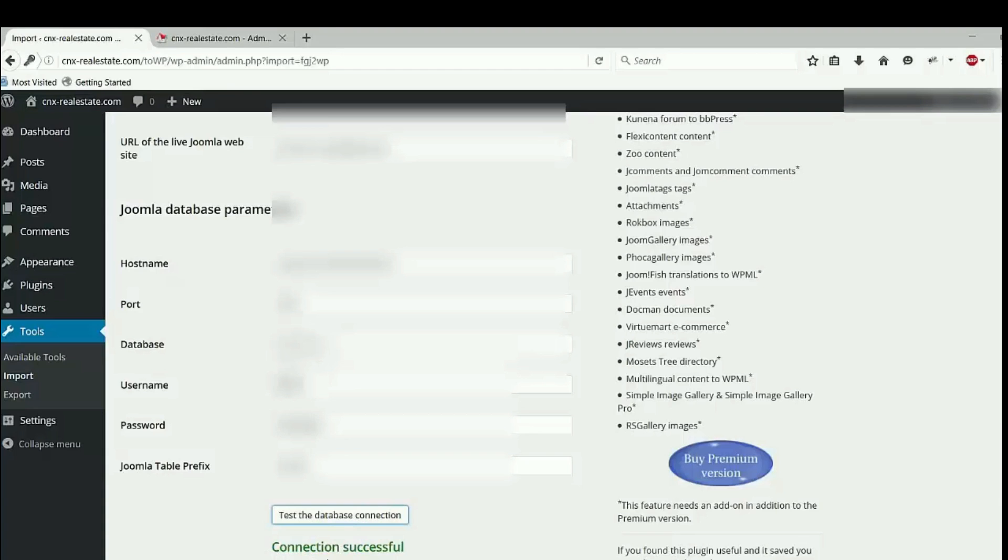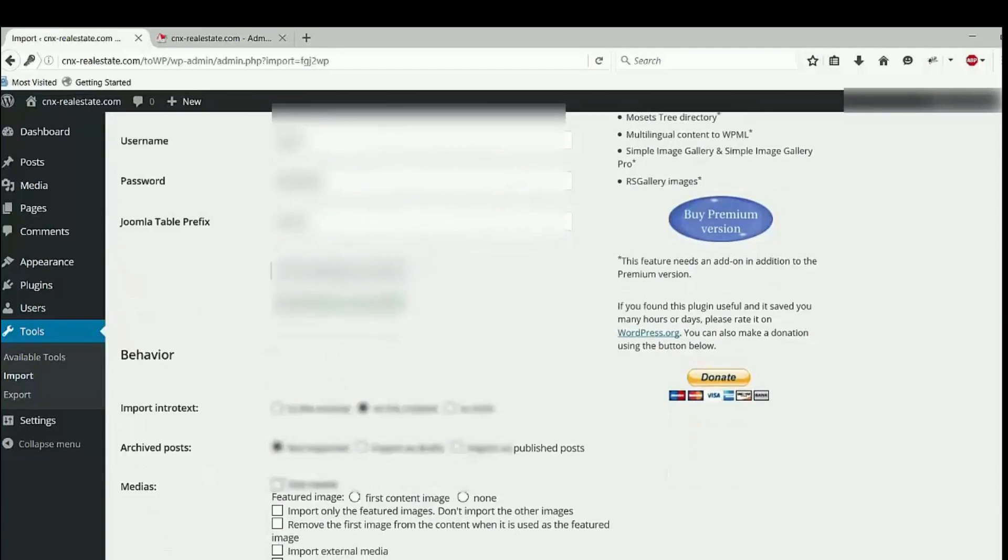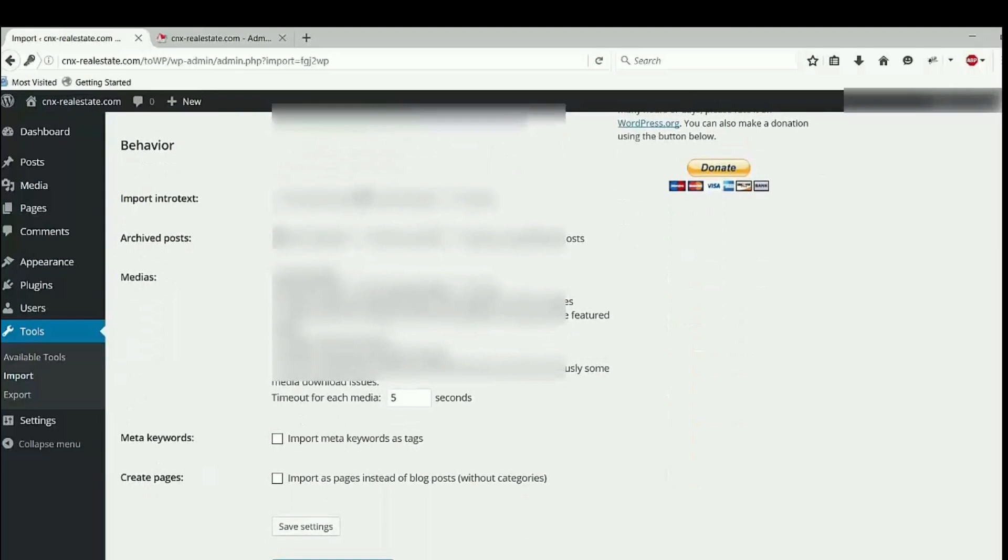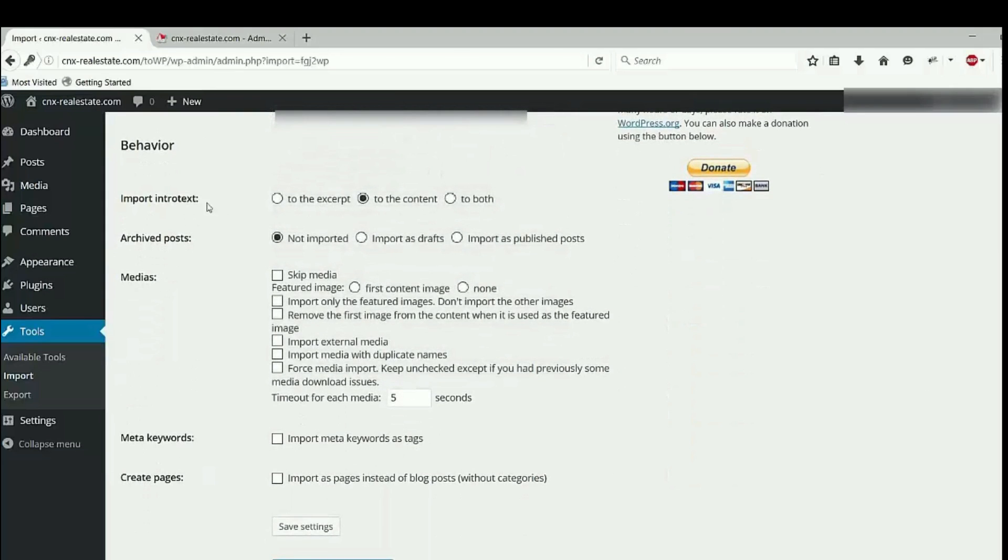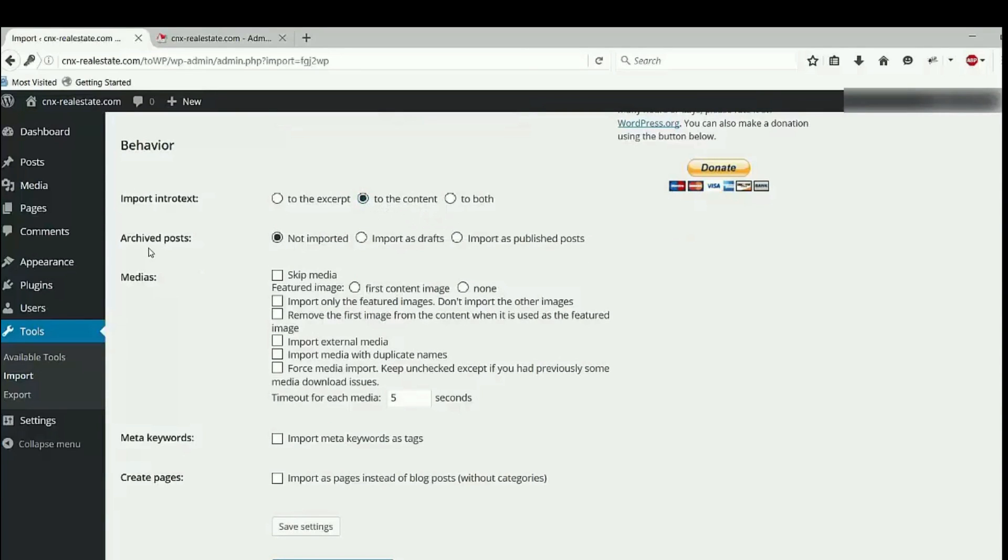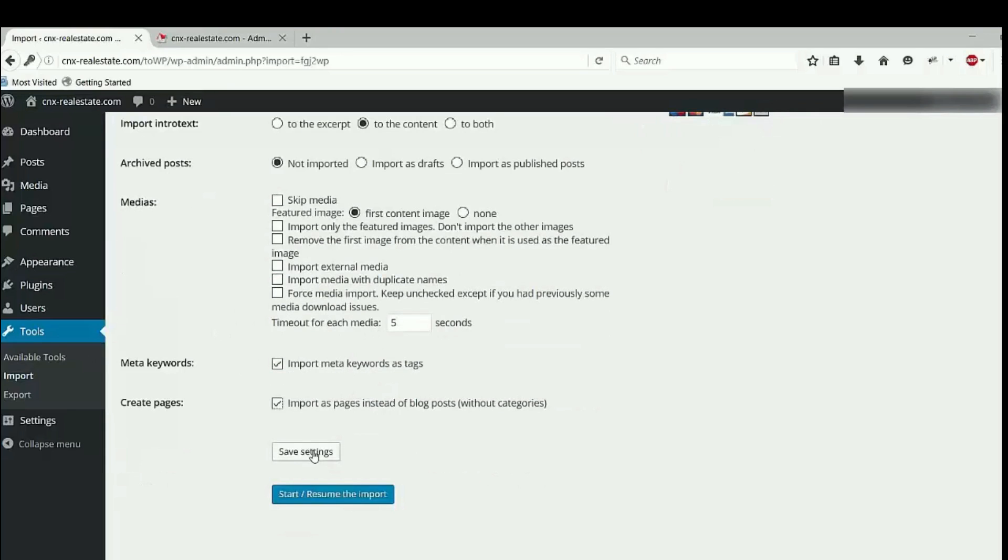Go further on to behavior. Import intro text, I click on to the content, archive, medias. You can fill many things you want to do. You have to read it here. Click on save settings.